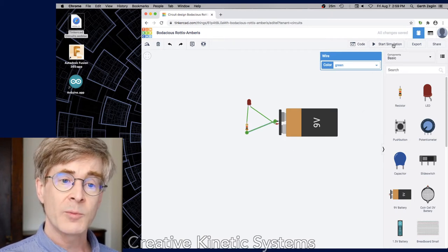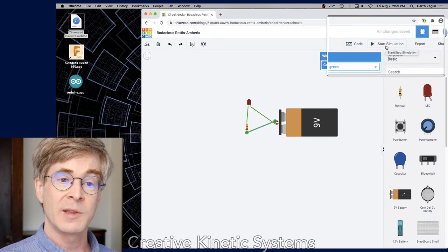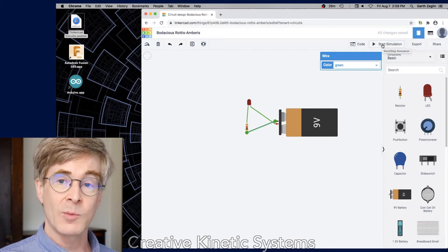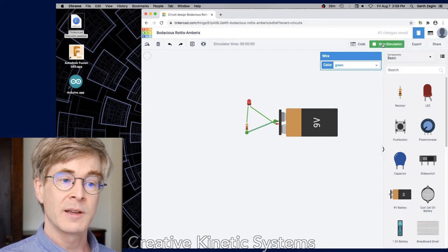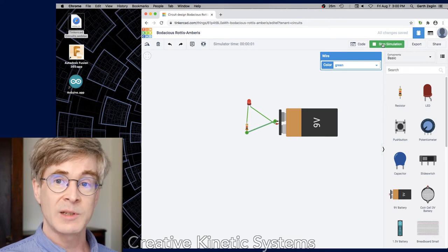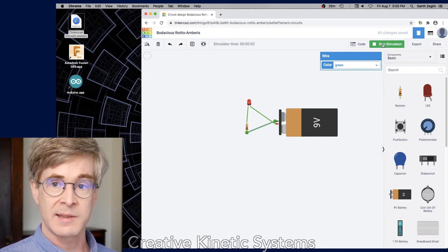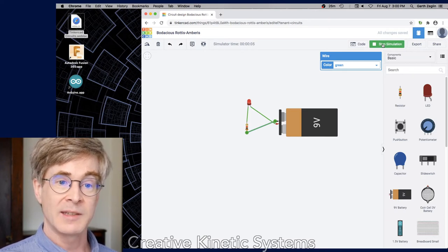Up on the right is a button called Start Simulation. If I click on that, we'll see the LED turn on. So not much of a simulation, but that now is simulating the circuit and we can see it go.